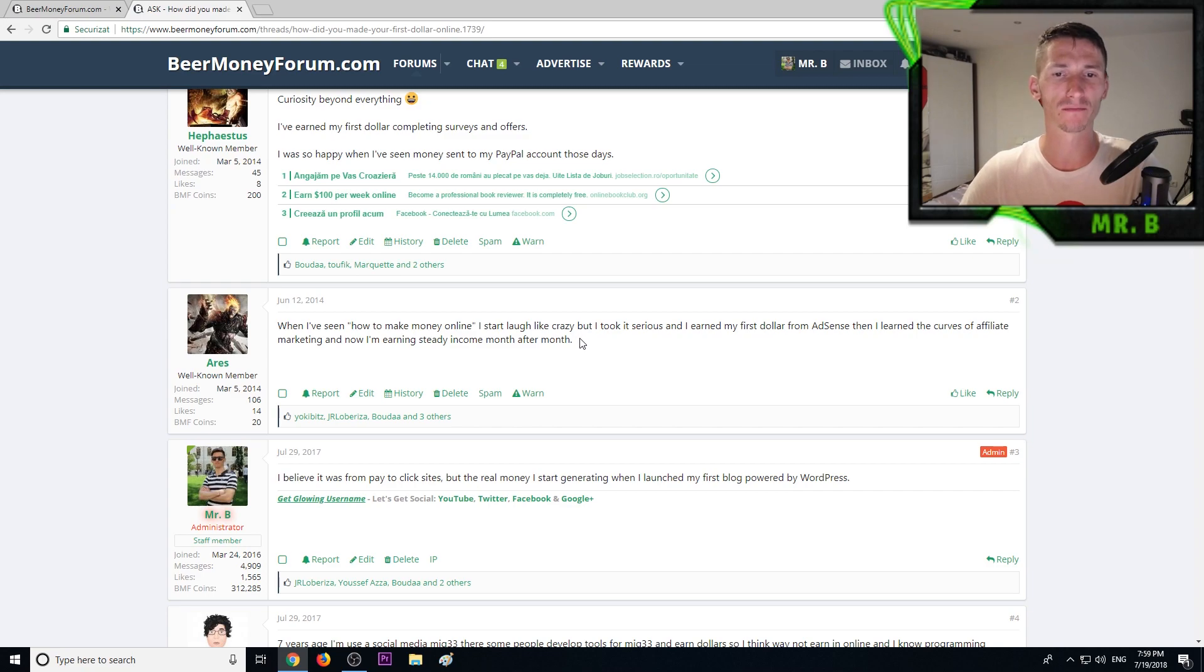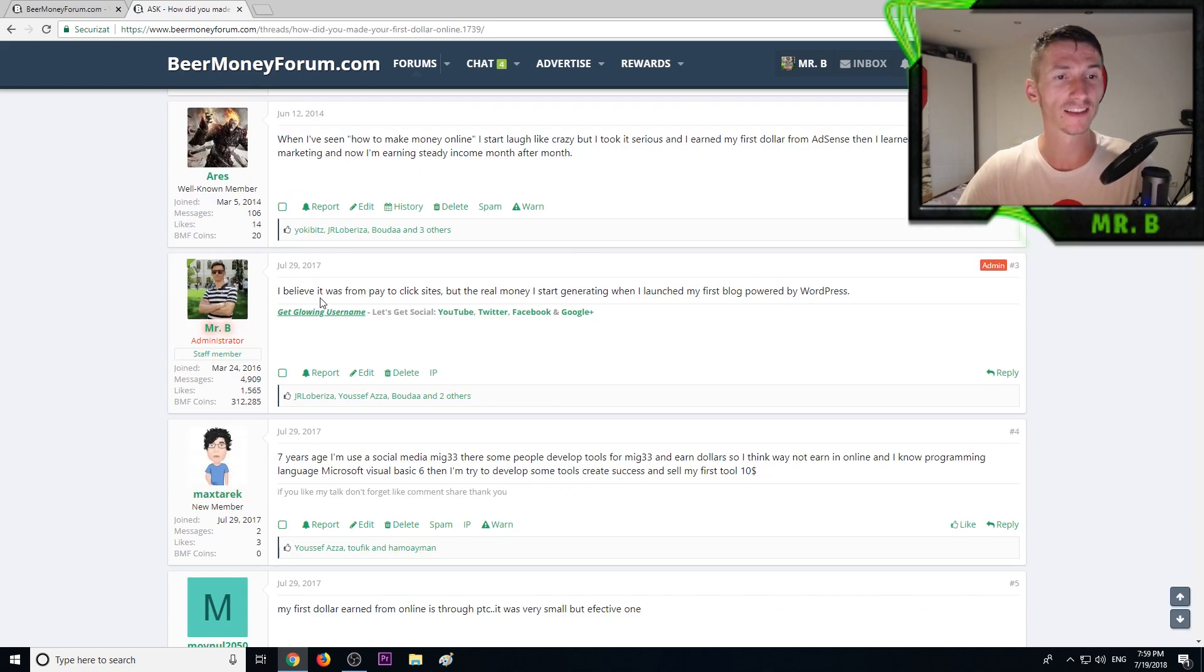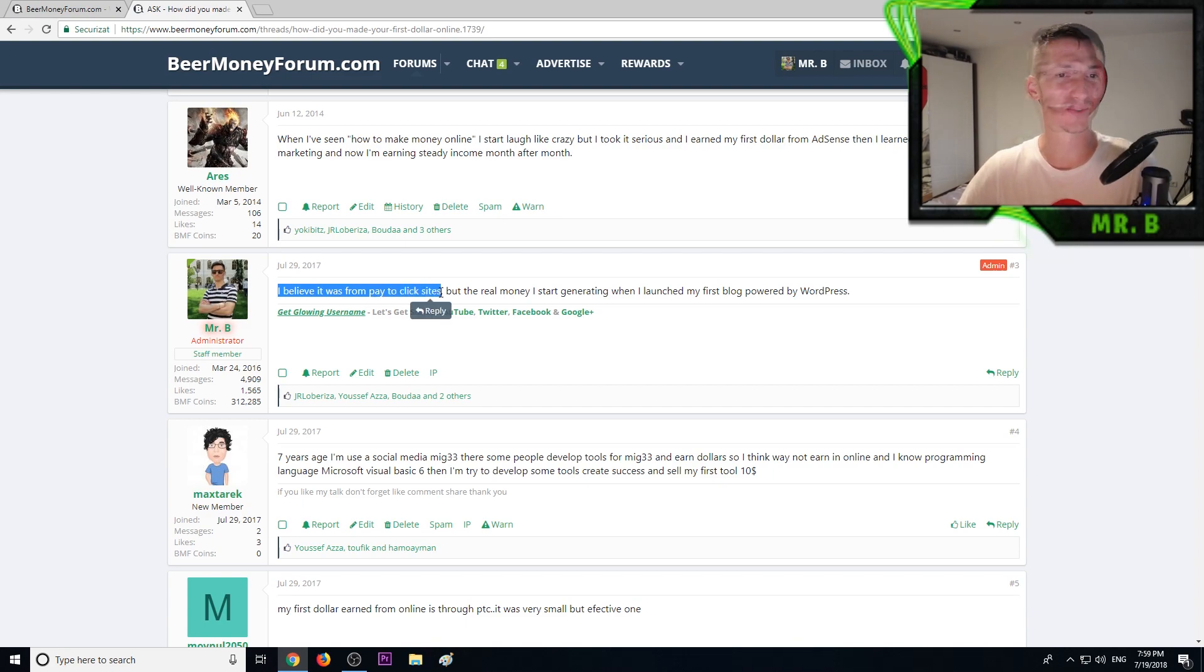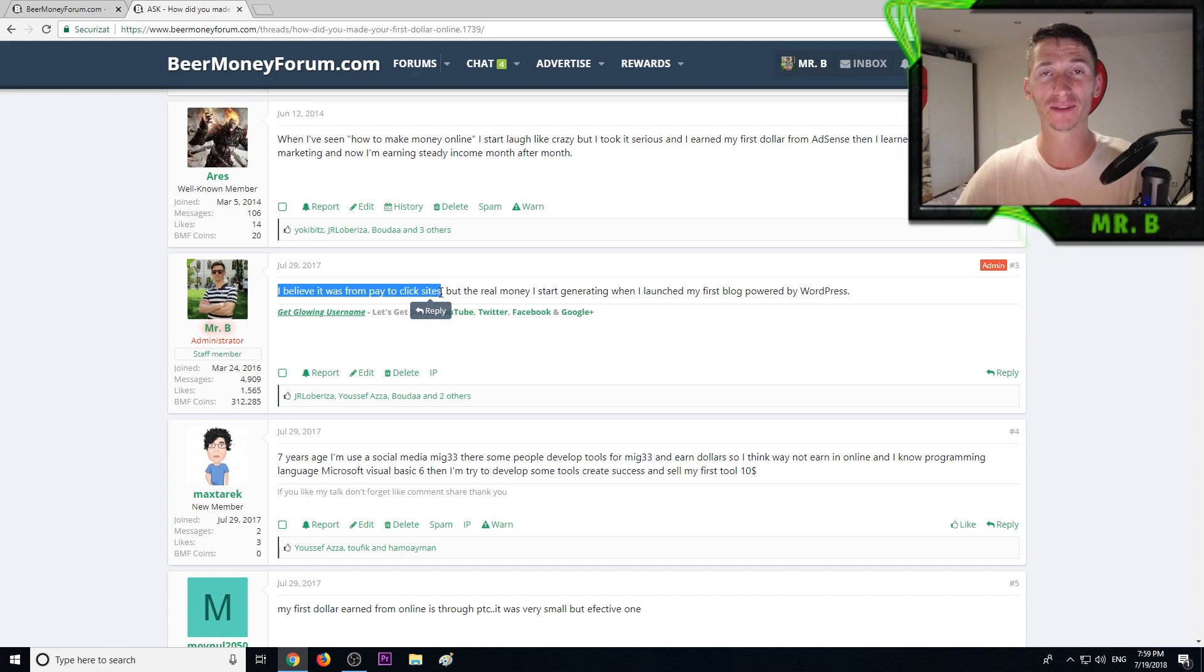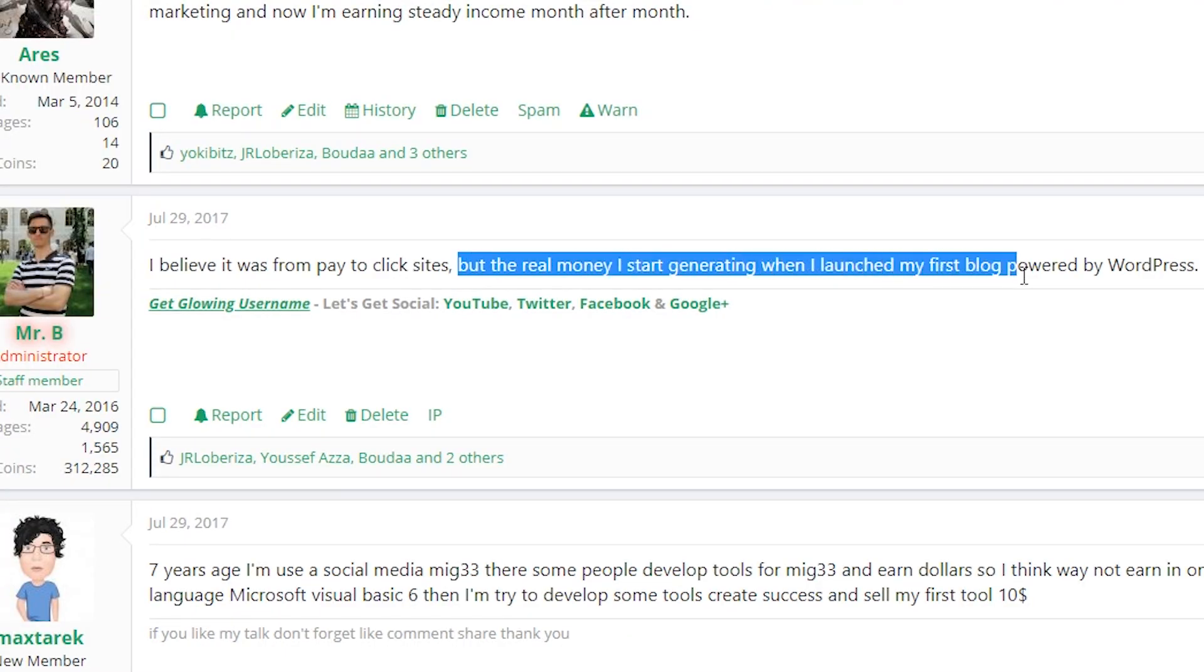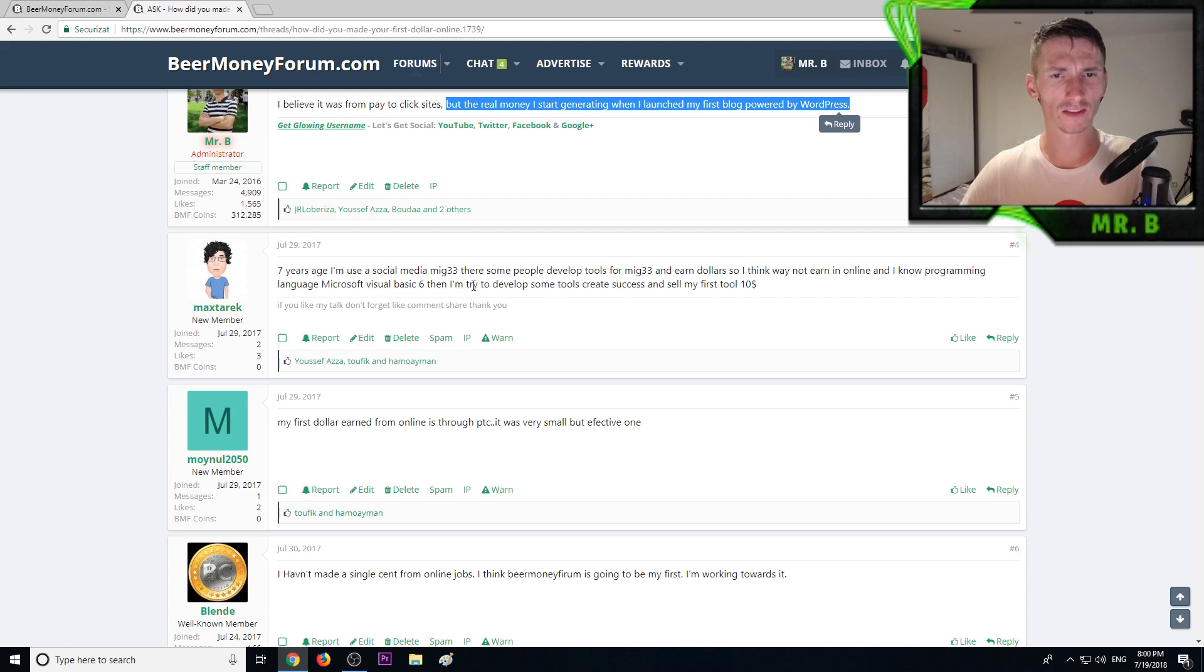This is me. I believe it was from pay-to-click sites. It passed a lot of years so I kind of forgot, but the real money I started generating when I launched my first blog powered by WordPress, and the money came from Google AdSense of course.